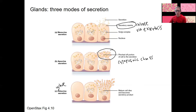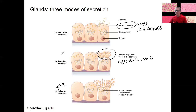We'll see next week that sweat glands are going to be the merocrine type, releasing that watery substance, and sebaceous glands — the oil-producing glands — are going to be the holocrine type.